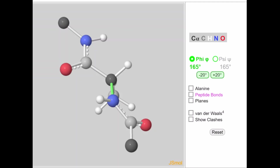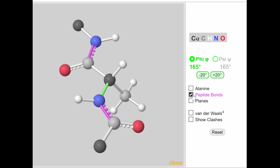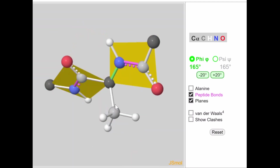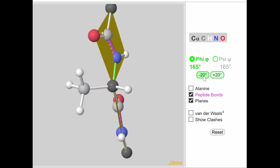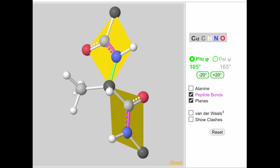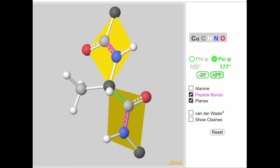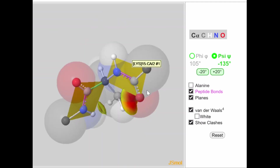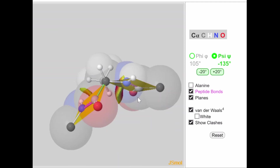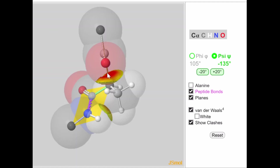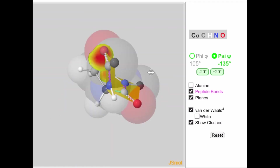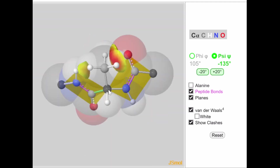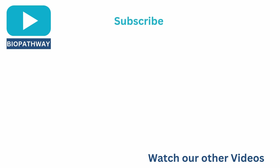To summarize, we visualized the peptide bonds, the fixed planes formed by resonance, and how the phi and psi angles rotate to give proteins different structures and shapes. The phi angle is between nitrogen and carbon alpha, while the psi bond is between carbon alpha and carbon prime. Van der Waals forces determine clashes at certain phi/psi angles, and the Ramachandran plot maps which values are allowed. A link to the 3D structure is provided in the description.